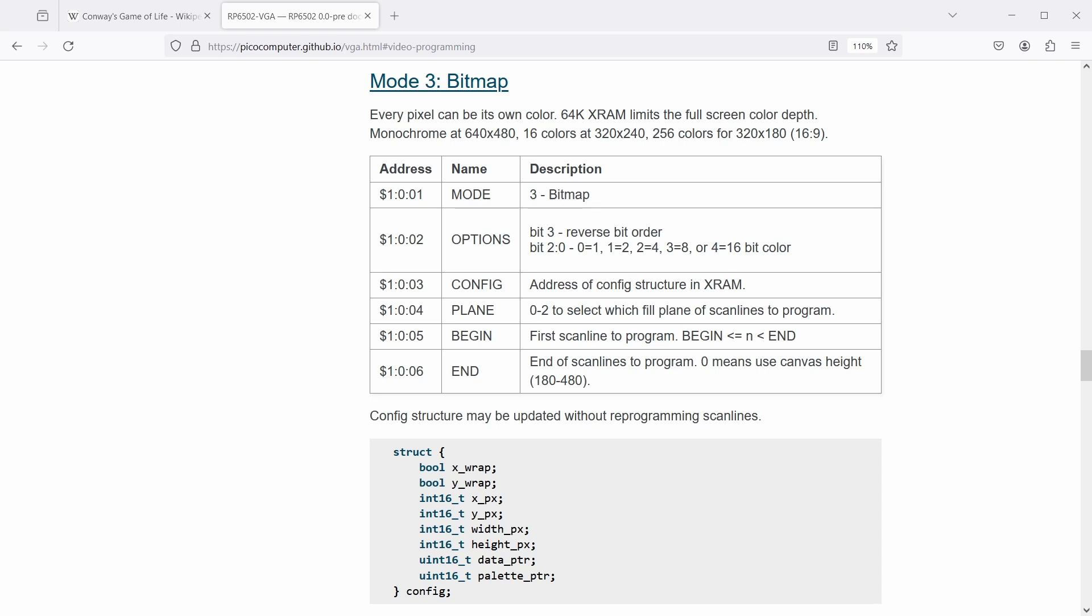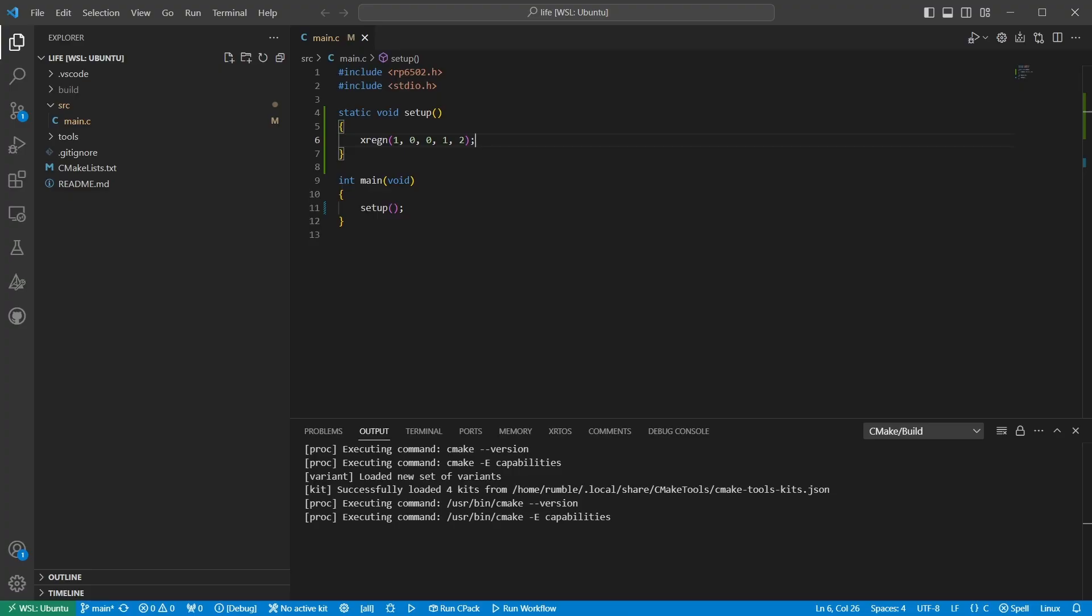Now the 103 register needs an extended memory address for a config structure. I'll put this near the end of memory. Let's say ff00. We can ignore the plain begin and end options for this application. Let's go to the config structure. X and Y wrap can be ignored since we're going to use the full screen. X and Y pixels get set to 0, indicating the graphics should begin drawing at the upper left of the screen. Width and height are 320 by 180 to match the canvas size. The data pointer will be set to 0 so that the bitmap graphics data will begin at extended memory location 0. And the palette pointer will be ffff, which is a magic number pointing to a built-in color palette. So let's code all that up. We can set all the extended registers at once in one command. We can also use the xram0 struct set macro to set the structure information.